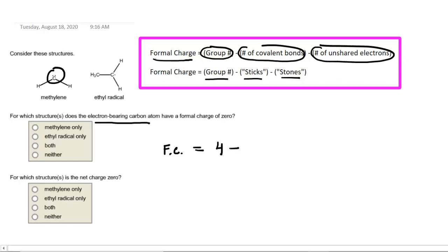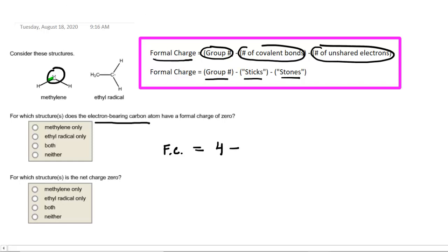minus the number of covalent bonds. If you look at that carbon that we've circled, you can see that there are 1, 2 covalent bonds attached to that carbon atom. So we would have 2 for the number of covalent bonds, minus the number of unshared electrons.